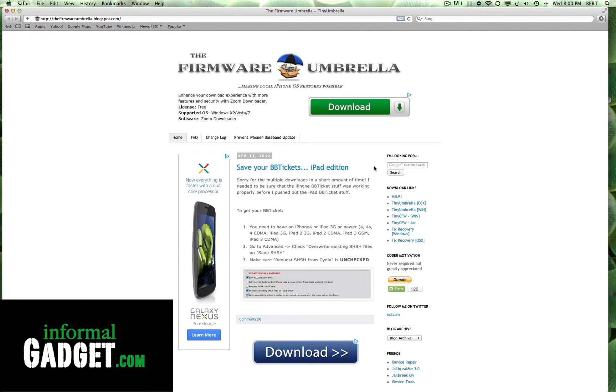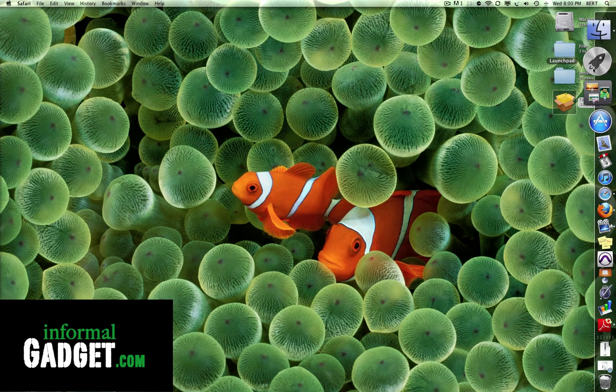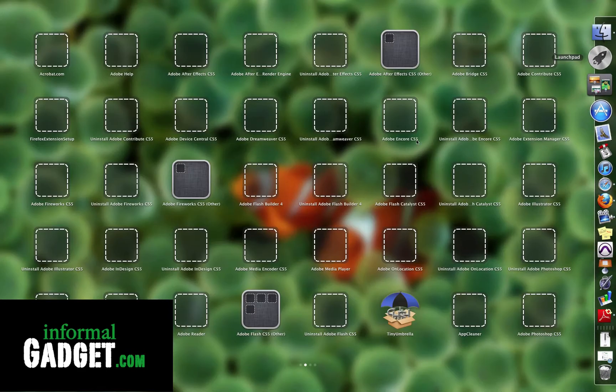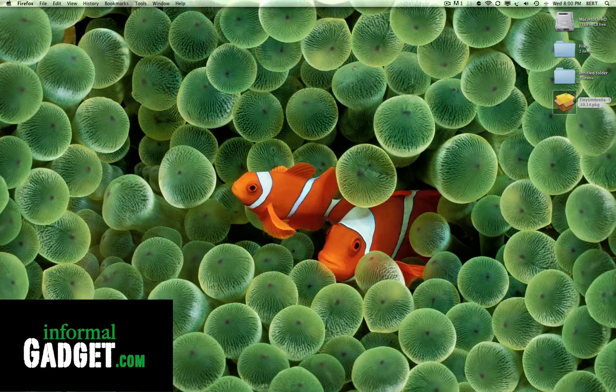The way you do that is you go to Tiny Umbrella's website, I'll provide the link down below, and you download whether it's for your Mac or Windows computer. Once you download it and install it, you just go to Tiny Umbrella and open it up.